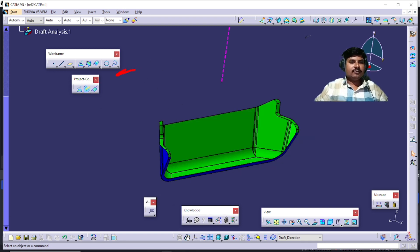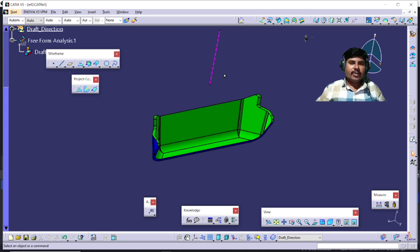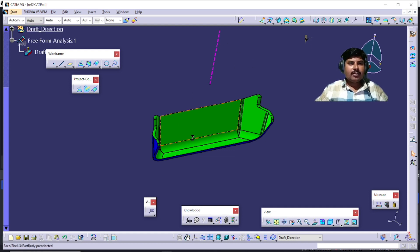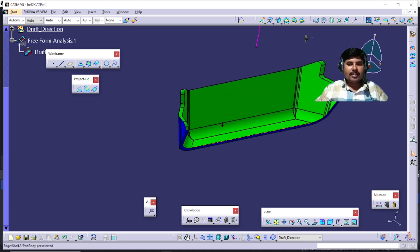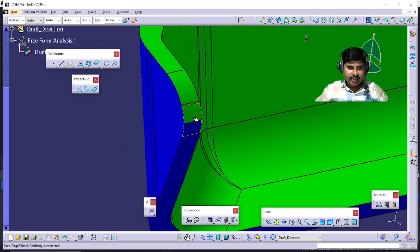Let's start the video and understand the Reflect Line command. This is one part we designed, and we find out the main tooling directions. A video on how to find the main tooling direction is already available — the link is in the I-button. Against this main tooling direction and draft direction, we perform the draft analysis, and the best possible draft analysis result looks like this.